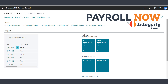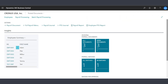Welcome to Payroll Now by Integrity Data, your complete payroll solution for Microsoft Dynamics 365 Business Central. We're going to spend the next few minutes looking at the primary payroll features within Payroll Now by Integrity Data.